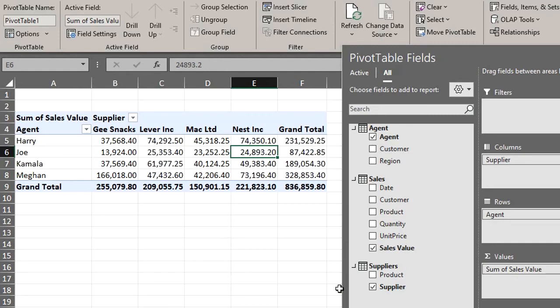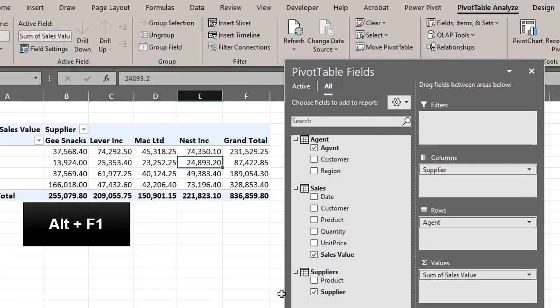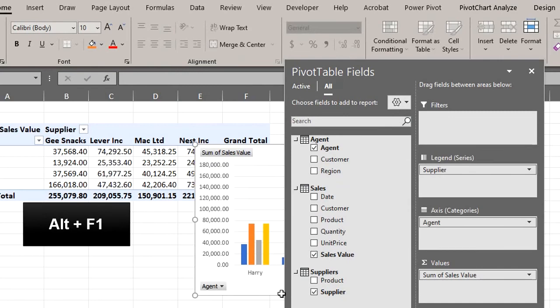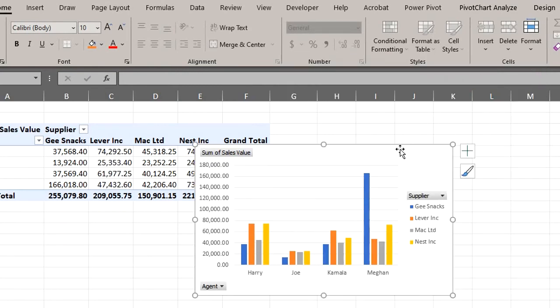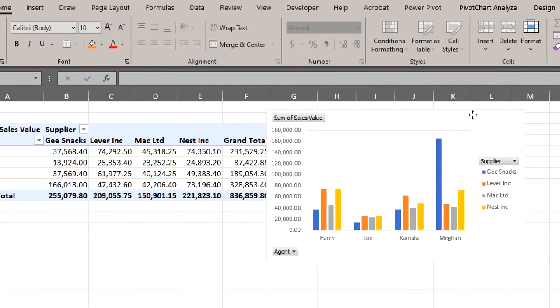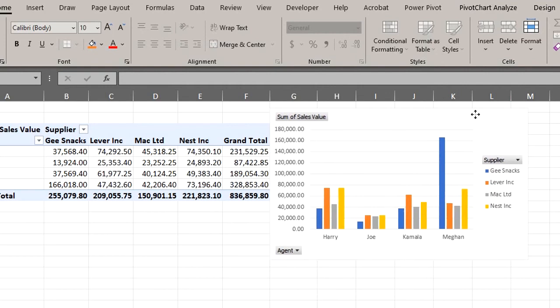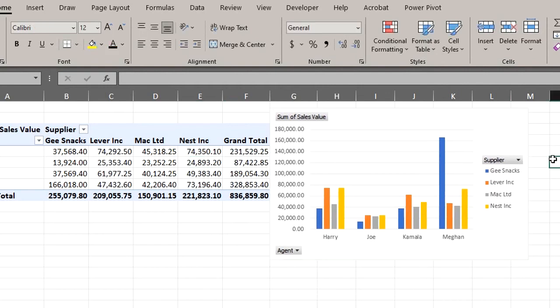We can also insert a pivot chart from the Insert tab or just Alt and F1. That works fine too. Cool. That'll be all for today. In the next video, I'll show you how to connect tables from multiple Excel files. Thanks for watching. Bye for now.